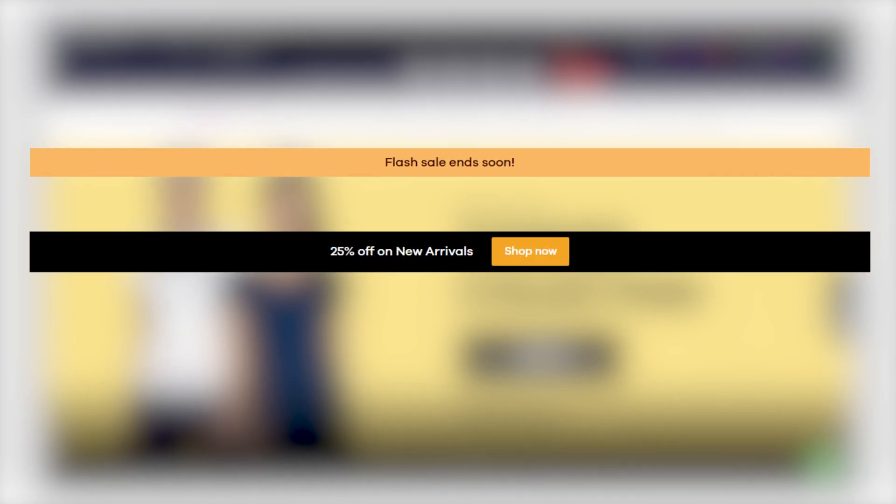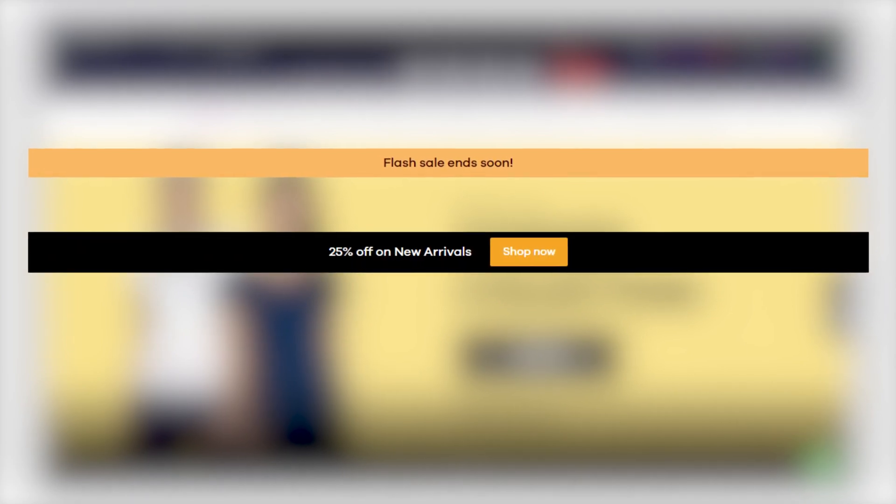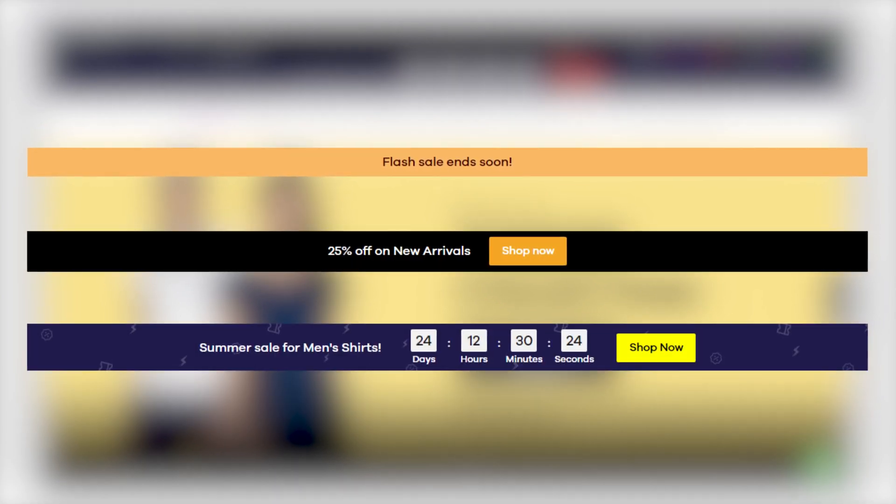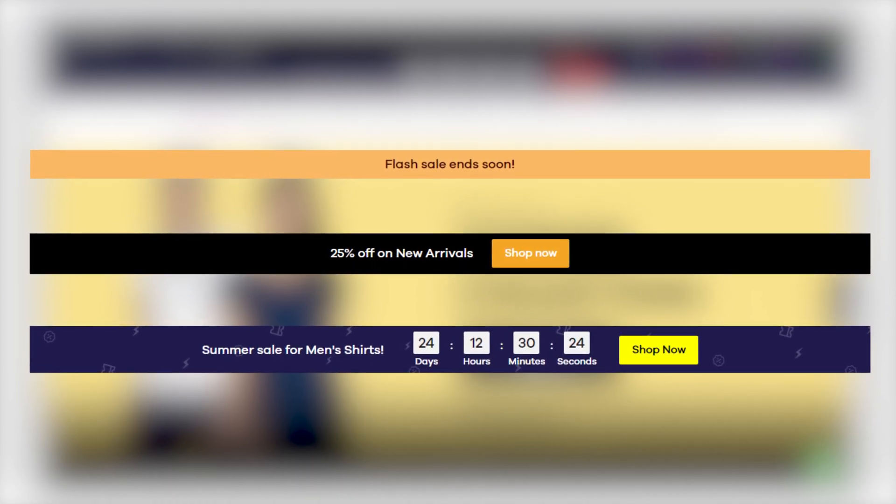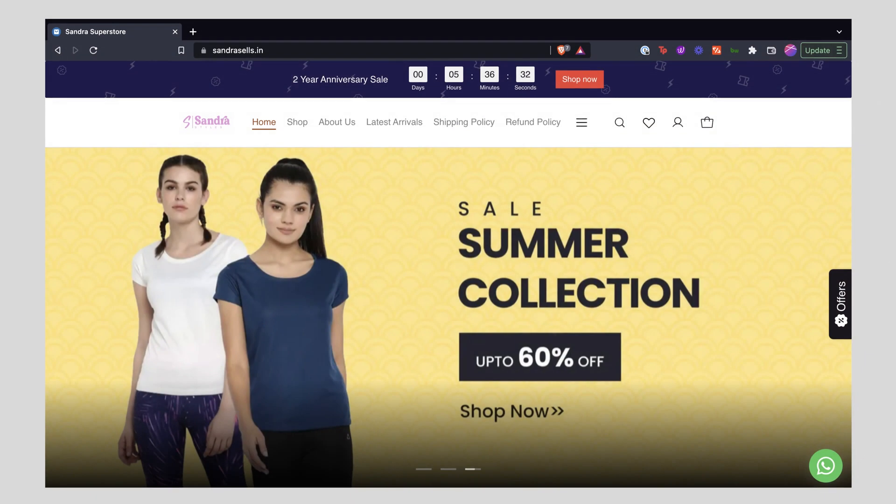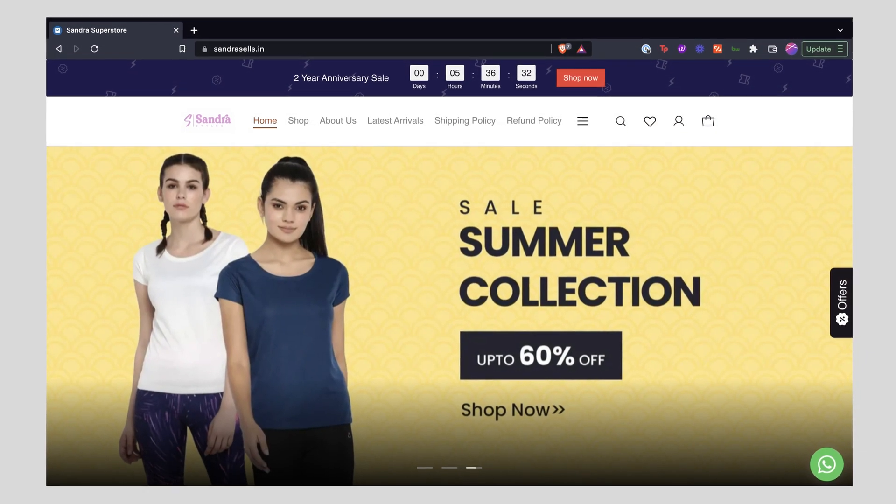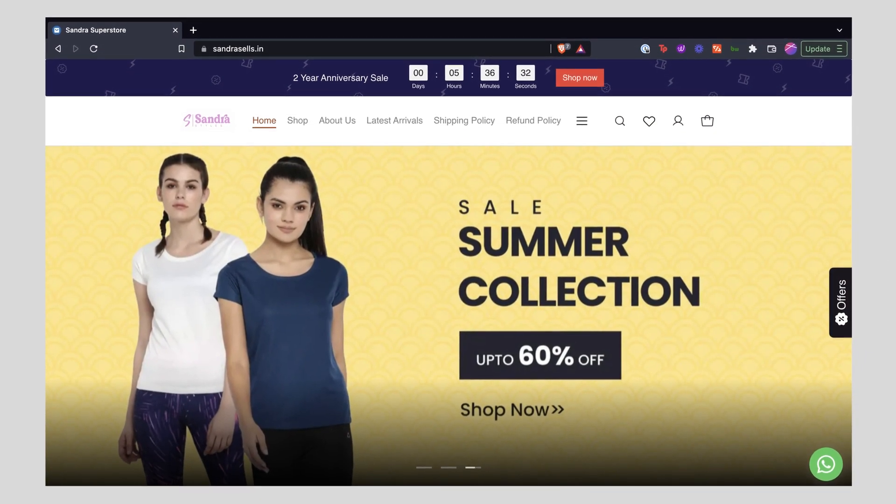You can either keep it as a simple text along with a call to action button or with a countdown timer as well. Here's how you can enable it for your Dukan website.